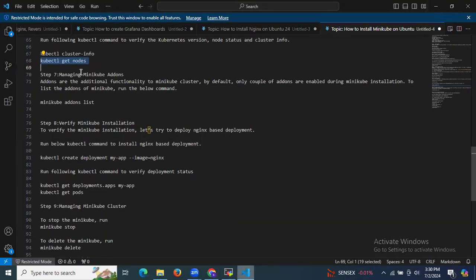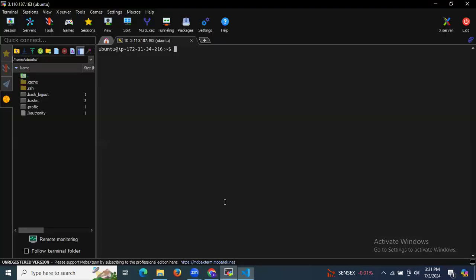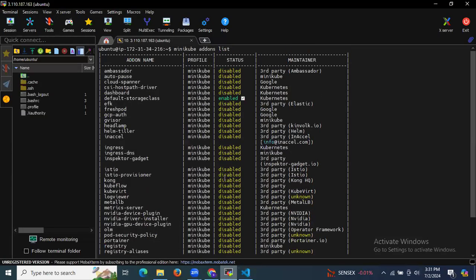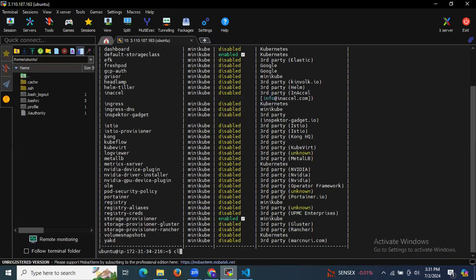The next step is managing Minikube addons. Addons are additional functionality for the Minikube cluster. By default only a couple of addons are enabled during installation. To list addons, run minikube addons list — as you can see the list showing addon name, profile, status, and maintainer.